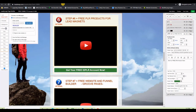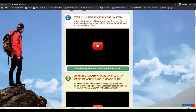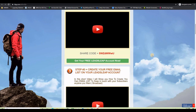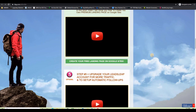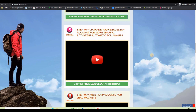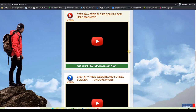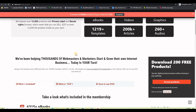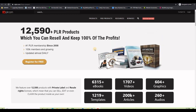Now let's test it. I'll refresh the thank you page and find that button — clicking it opens the IDPLR site where people can register for free PLR eBooks for their business, but they can also upgrade, and that upgrade will earn us a commission.